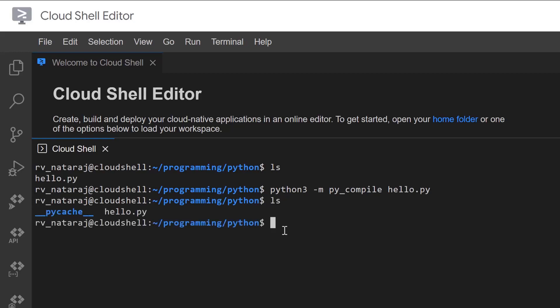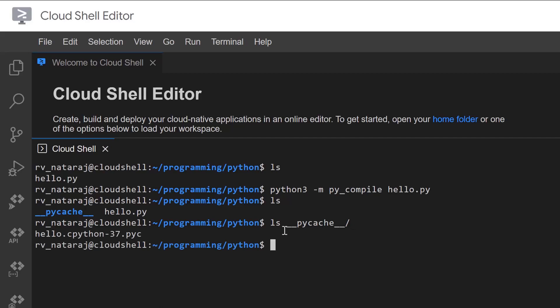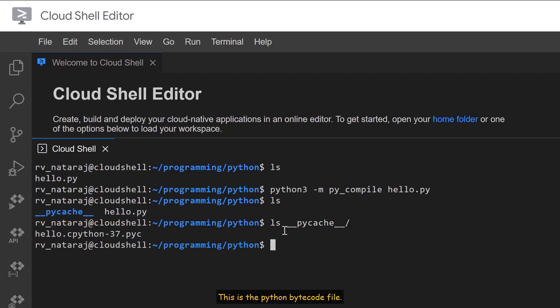The Python bytecode is stored as .pyc file in pycache folder. This is the Python bytecode file.